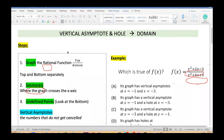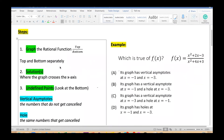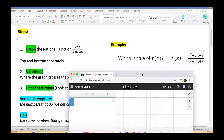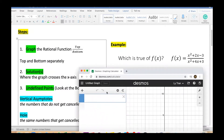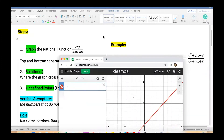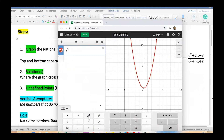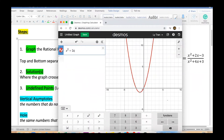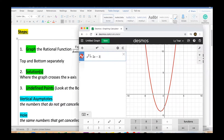Step one: I'll graph the rational function. We graph the top and bottom separately. So first I'm going to graph the top, which is x squared plus 2x minus 3. It gives me a parabola because of the x squared term.